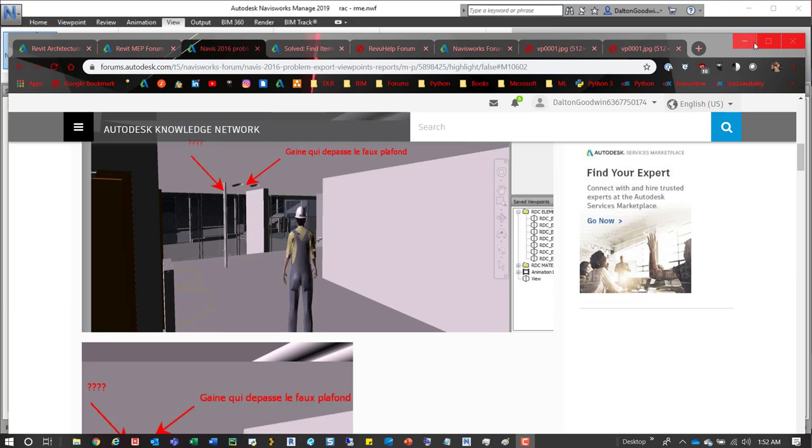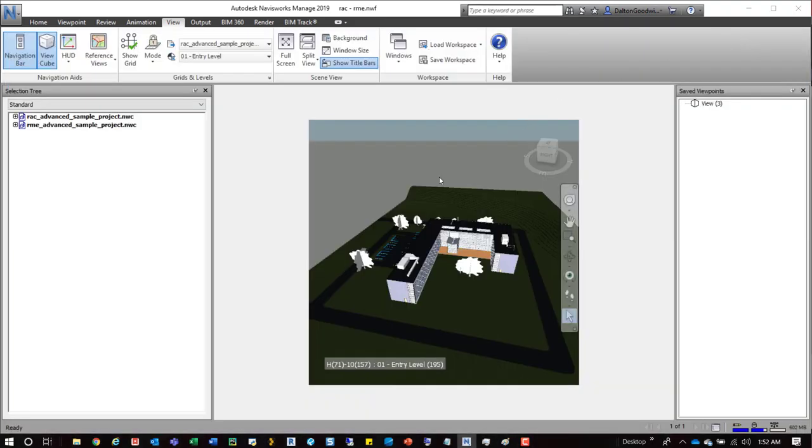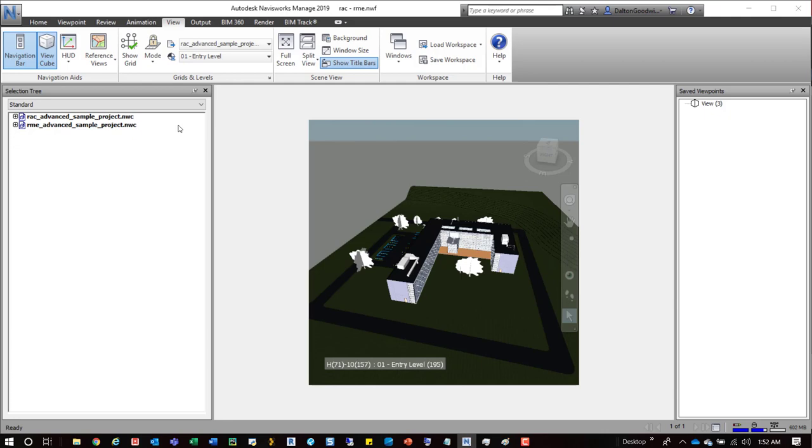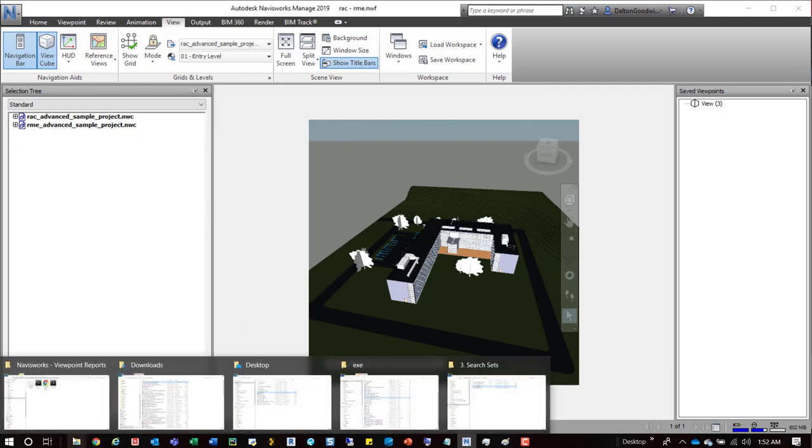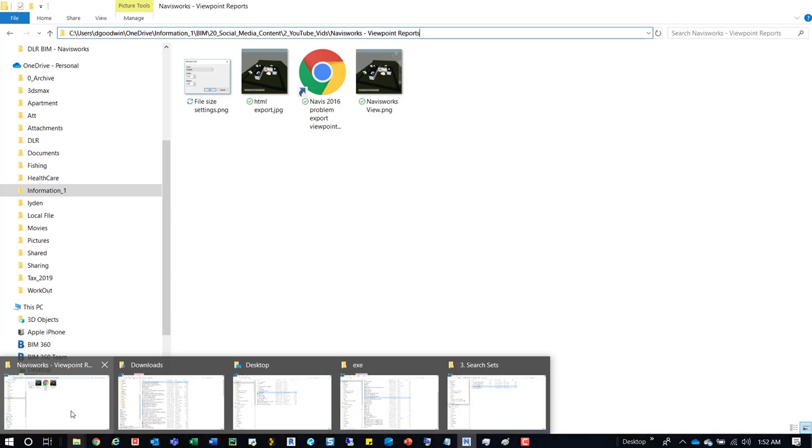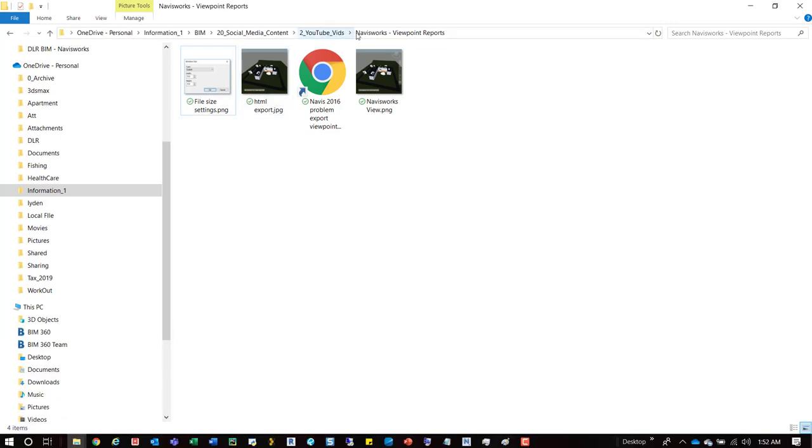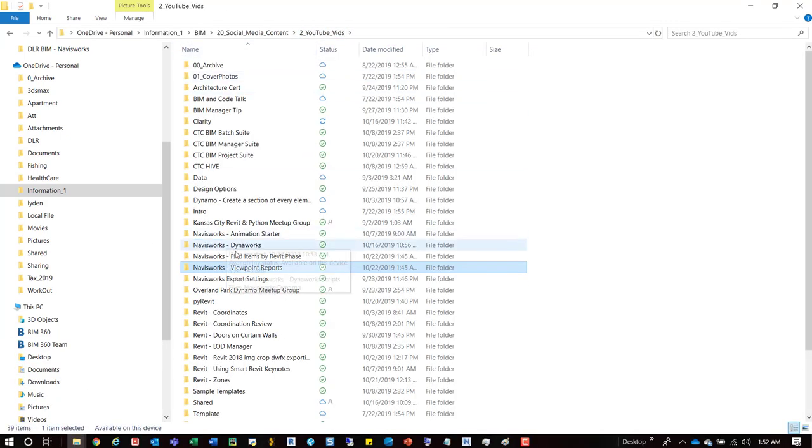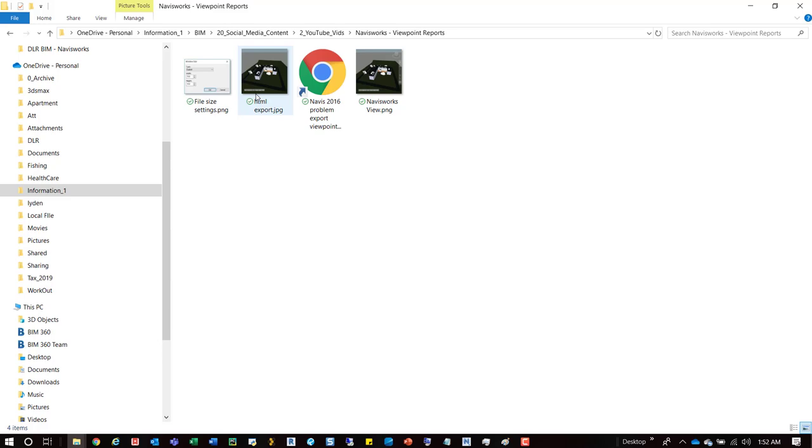So if we switch back or jump into Navisworks we can take a look at that. You can see that I've changed our view. It's set to 512x512 which is what it will dump out in that report, that HTML report. You'll see a 512 image associated with it, and to give you an idea I've saved the images here, which you'll have as well.